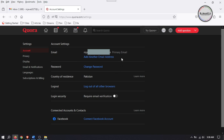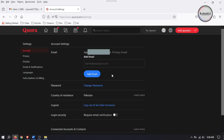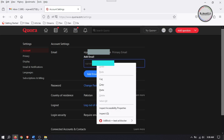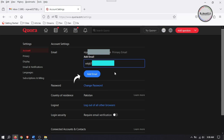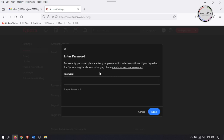To change it, just click on 'Add another email address' and add your new email address, then click on 'Add email'. It will ask you to enter your password — remember to add the password associated with your previous email address, not the one you just added — and then click on Done.